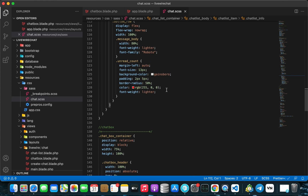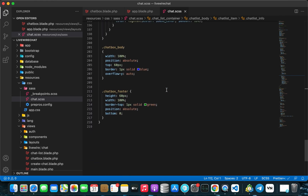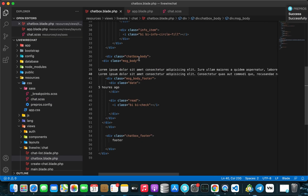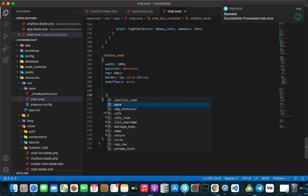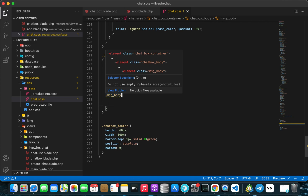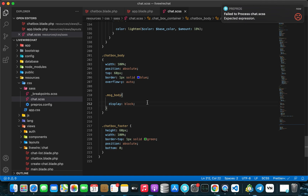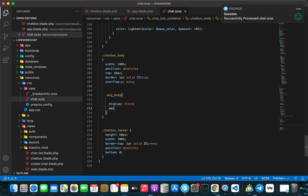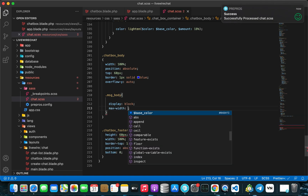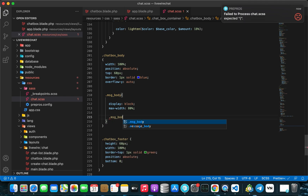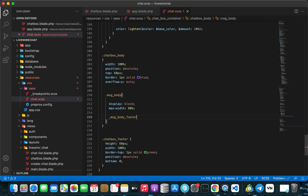Now let's go back to our CSS file and scroll to the bottom to the chat body section. We'll add the message body class — type dot message-body — and give it display block and max-width of 80 percent.